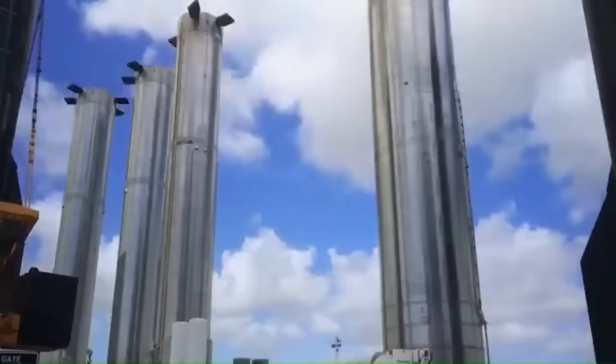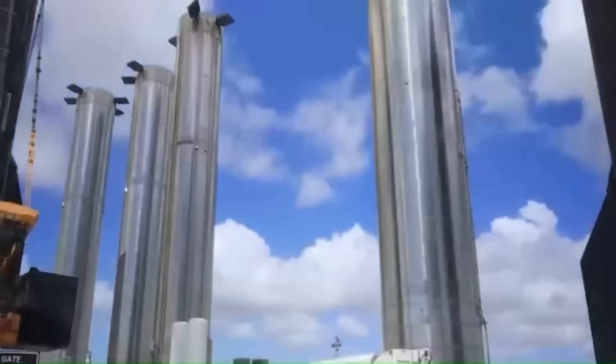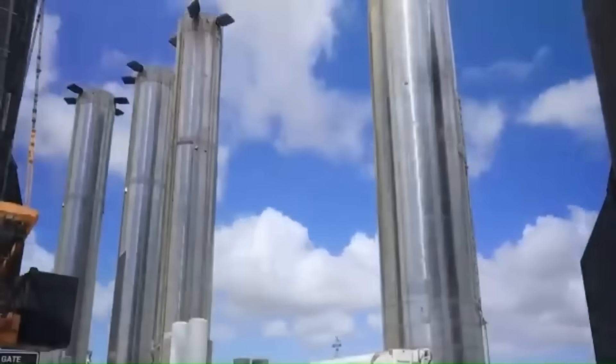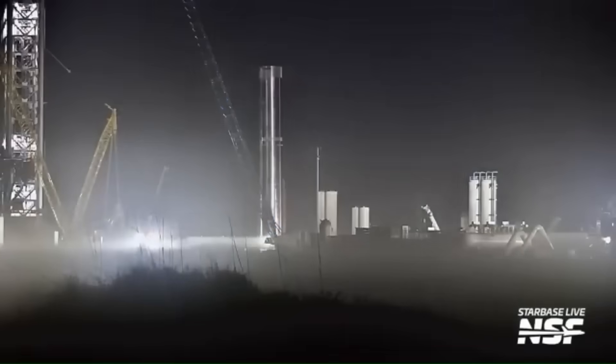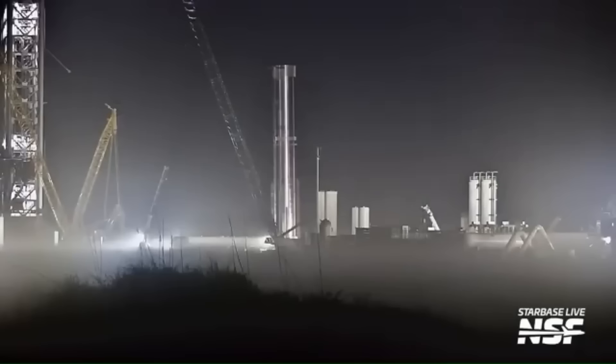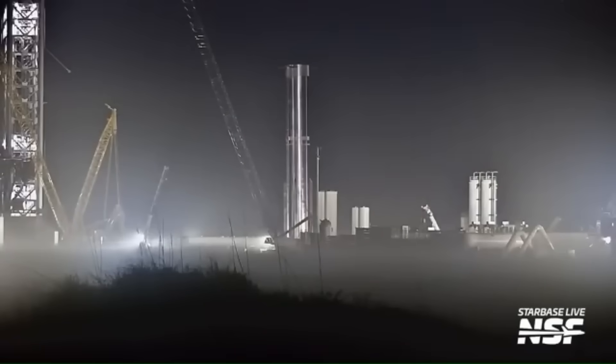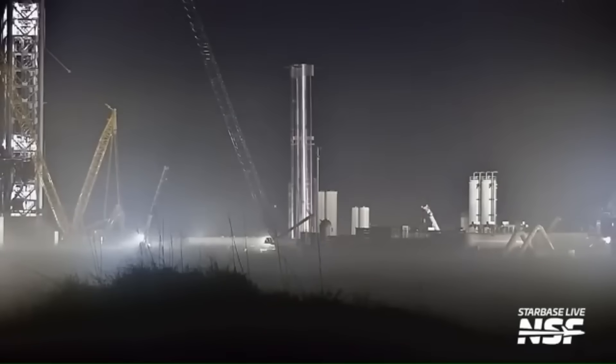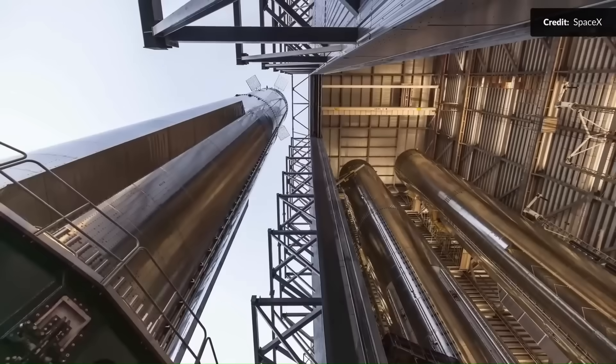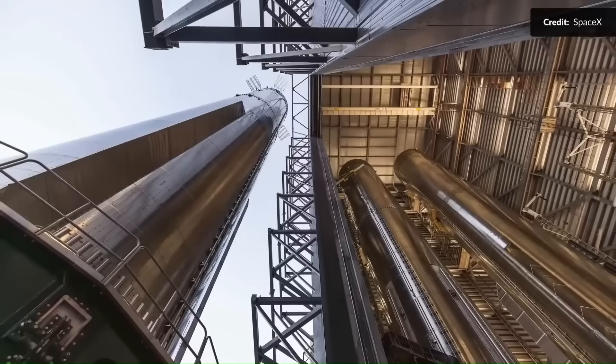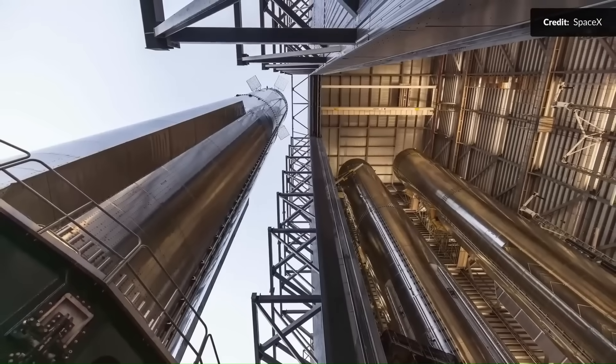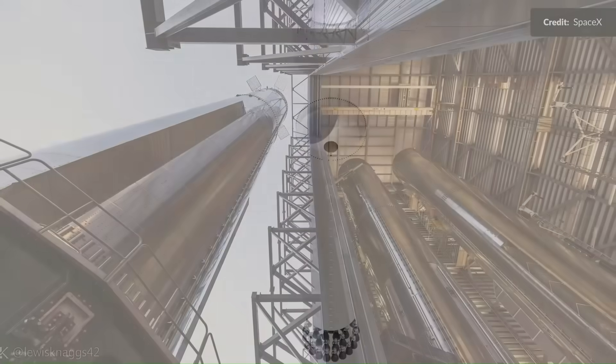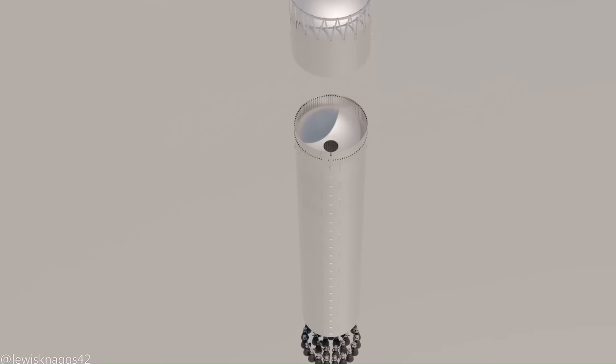The first V3 prototype, Booster 18, is now being assembled with sections already stacked at Starbase. When complete, it will be the first fully upgraded Super Heavy, setting the stage for a new phase of Starship operations.